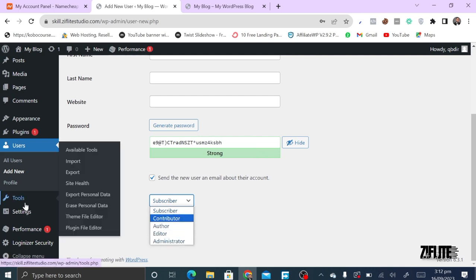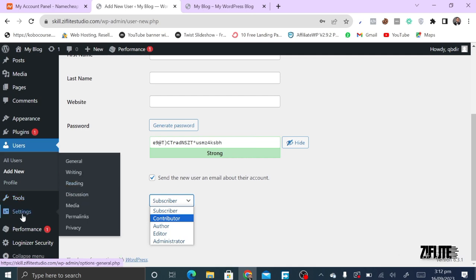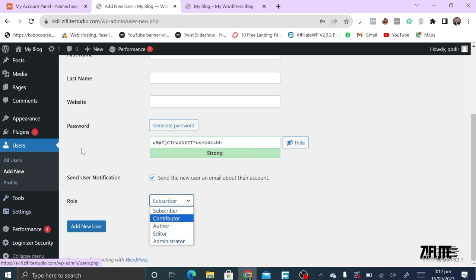The Tools section provides different utilities. There are available tools that help you import and export WordPress content, and you can also do site health checks.